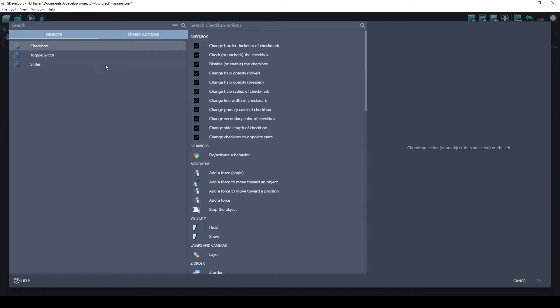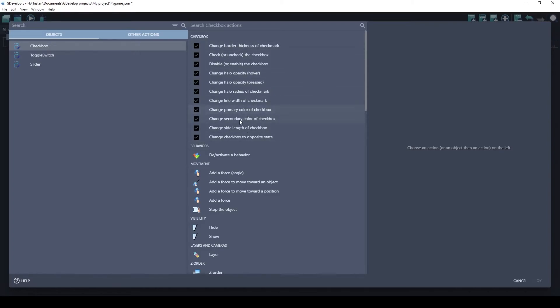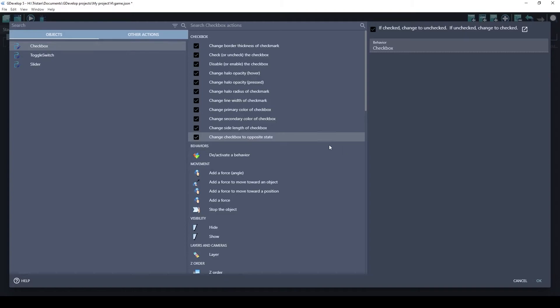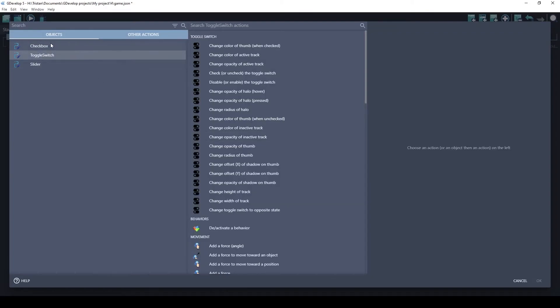So you can change quite a few things using actions. I tried to do it through as many properties as possible. One of the most important things you're going to do on checkbox is change the checkbox to the opposite state. This is basically toggling. So if the checkbox gets clicked on, you can just do this and it'll change it from checked to unchecked or unchecked to checked. So this is the most commonly used thing you're going to use. It's available on both the checkbox and the toggle switch.